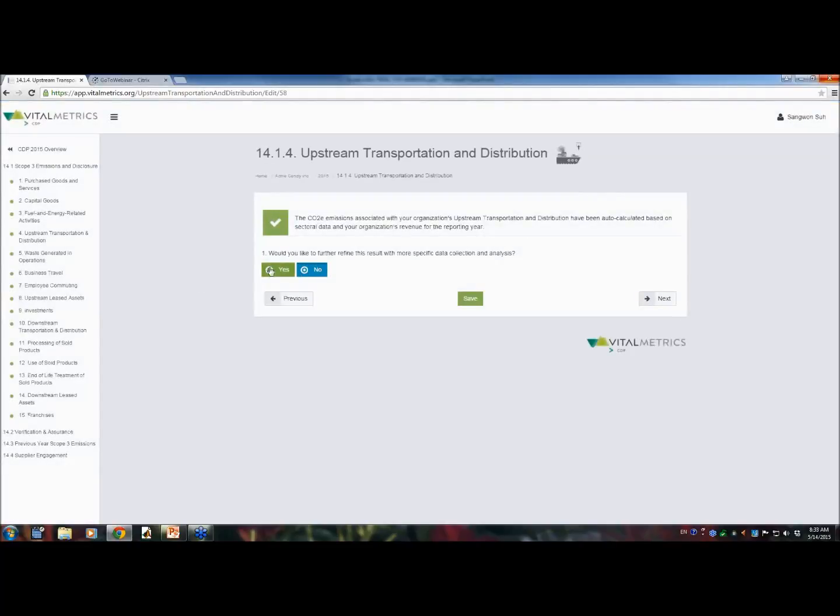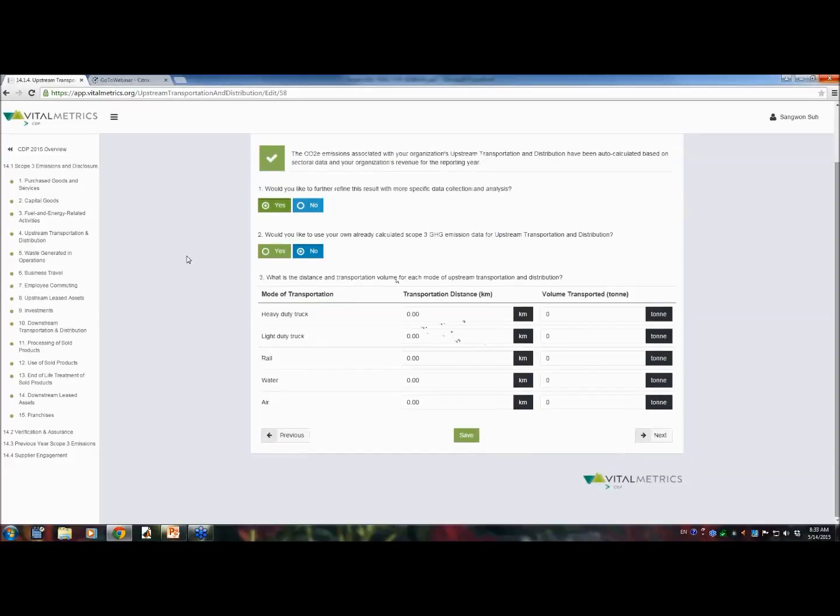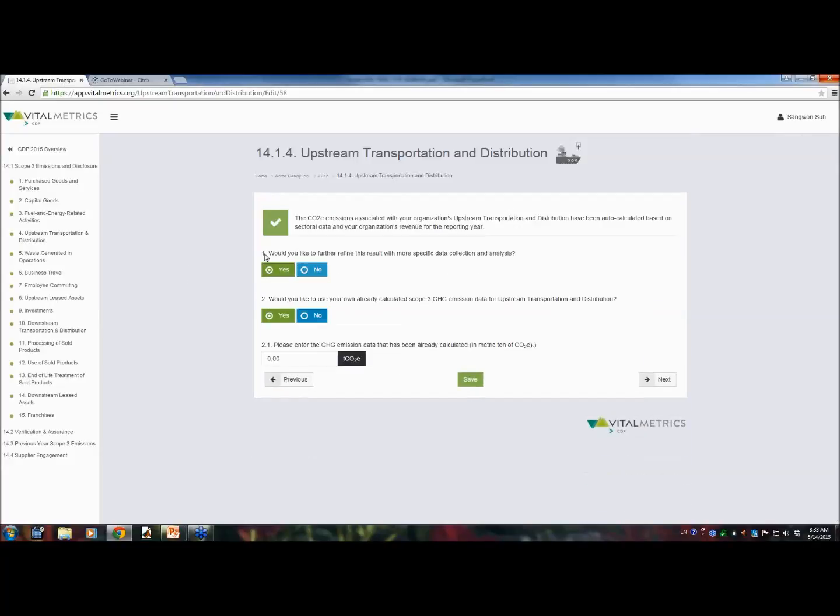Upstream and downstream transportation. Well, it can be automatically calculated based on your sectoral identity and the revenue value. But if you wish to further refine the result by yourself, you can enter the physical unit data like the transportation distance and volume of transportation. And it will automatically calculate the results for you.